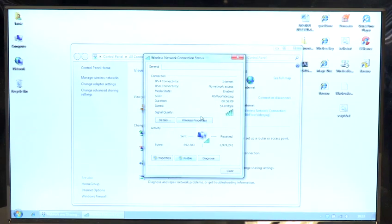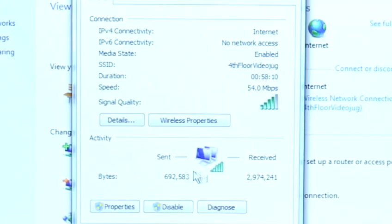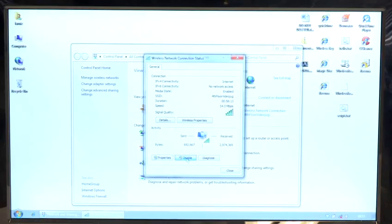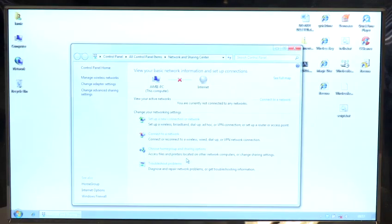And what you can do here, you can see that we have a connection. If we click on disable, okay we're now not connected to the network.